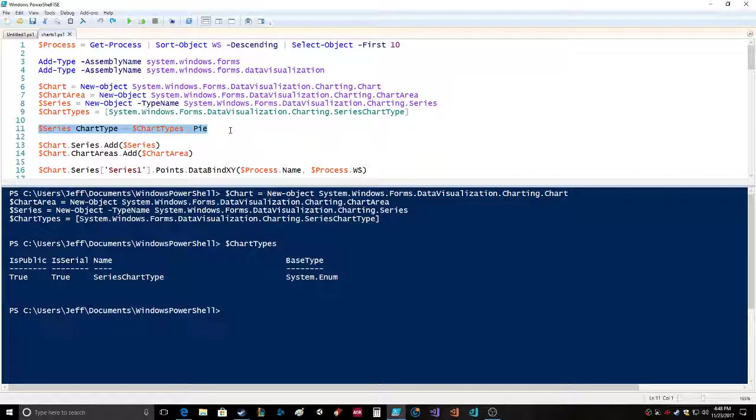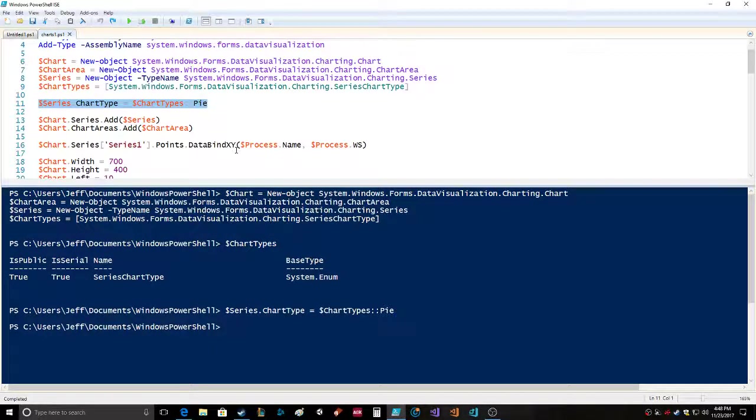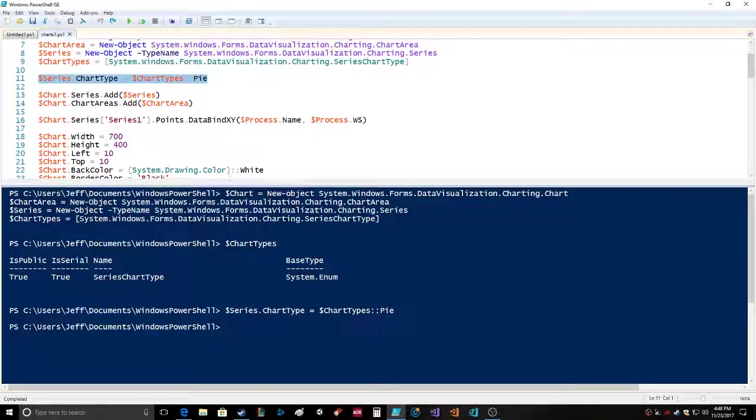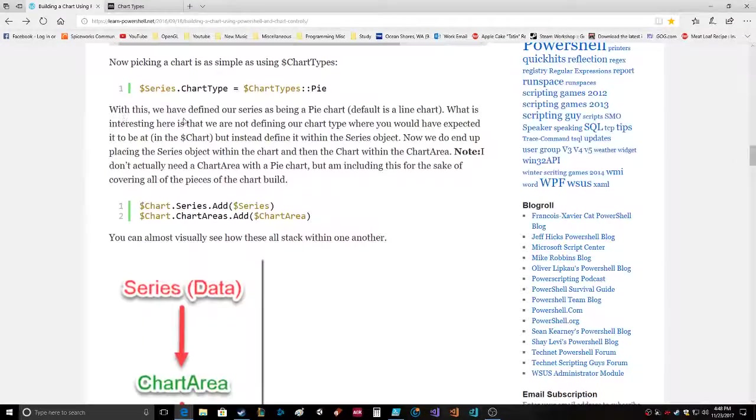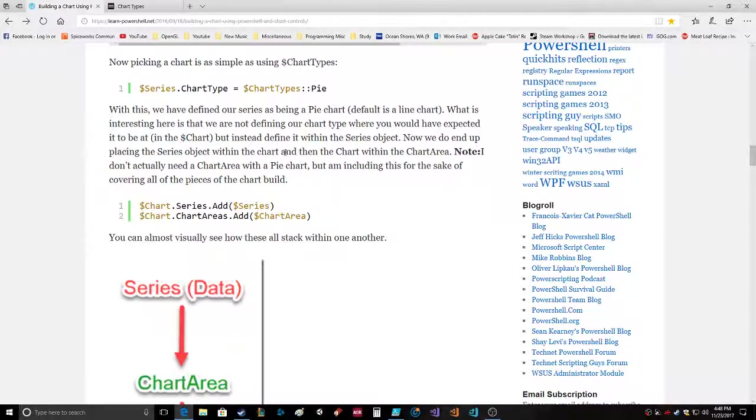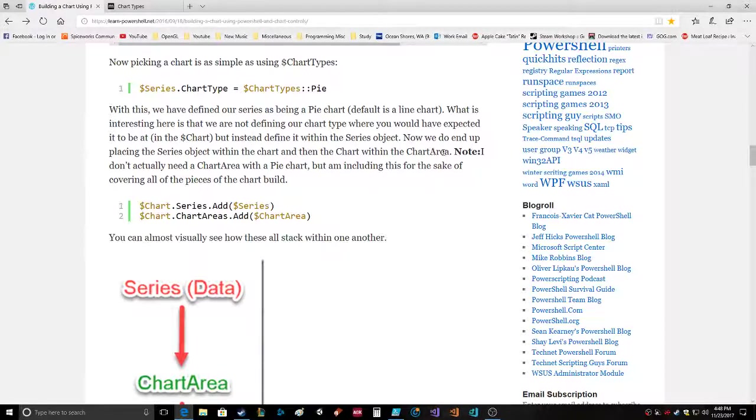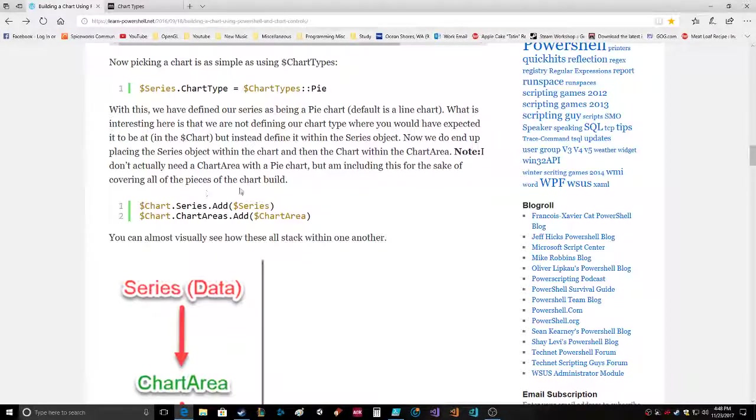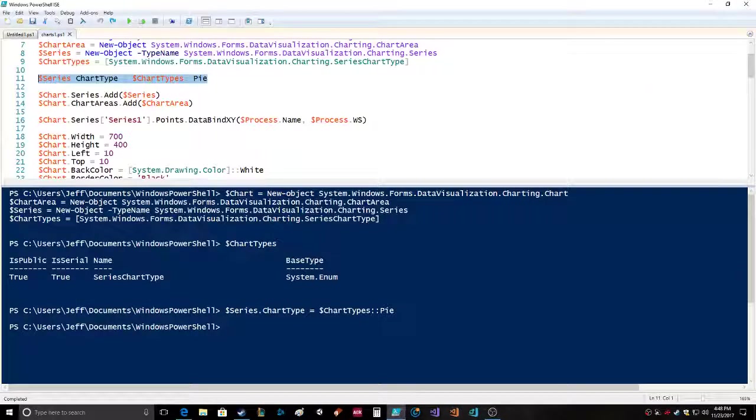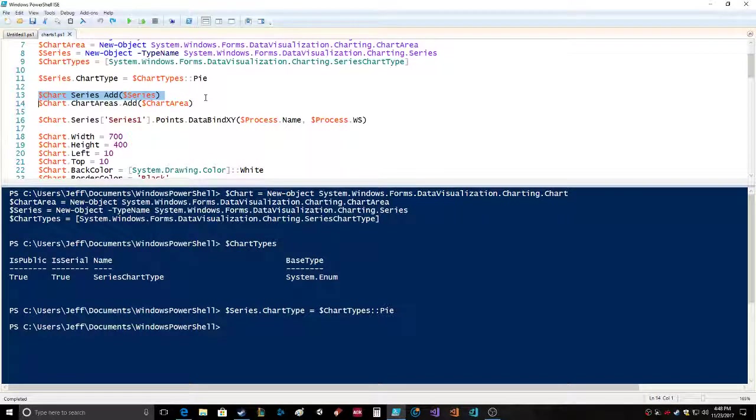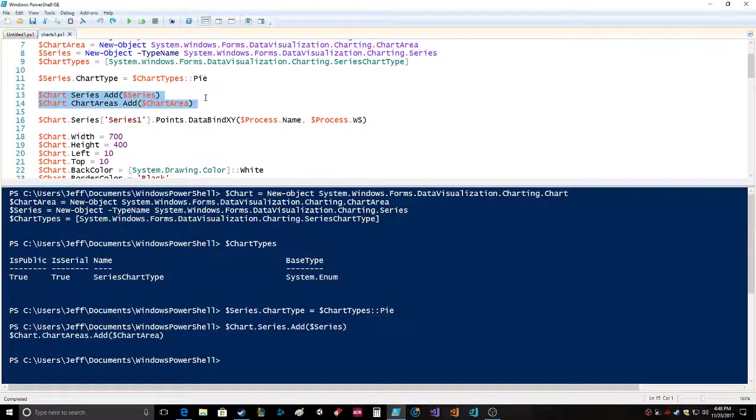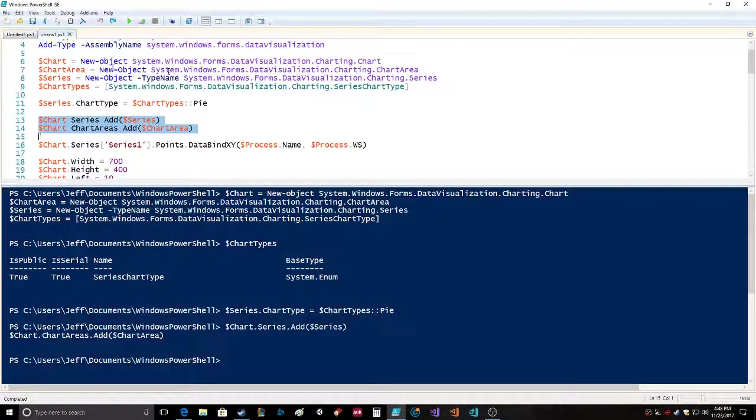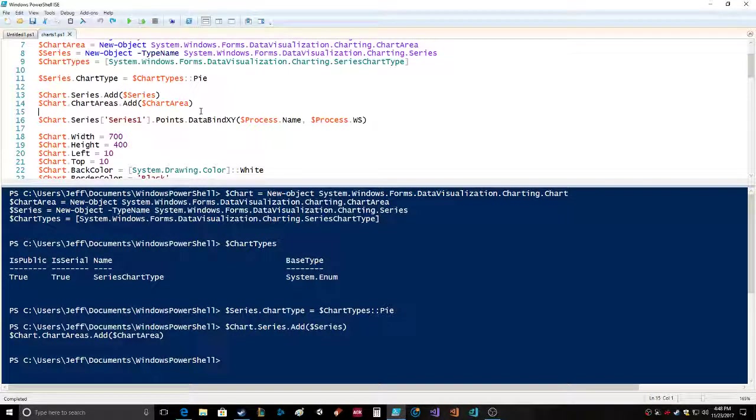With this we have defined our series as being a pie chart, default is a line chart. What is interesting here is that we are not defining our chart type where you would have expected it to be, but instead define it within the series object. We end up placing the series object within the chart and then the chart within the chart area. Then chart.series.add(series), chart.chartareas.add, and you're adding your chart area into that.